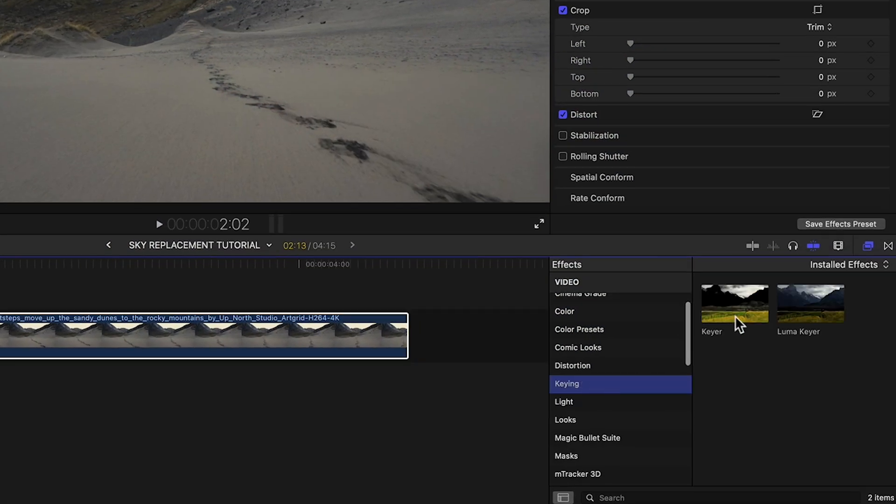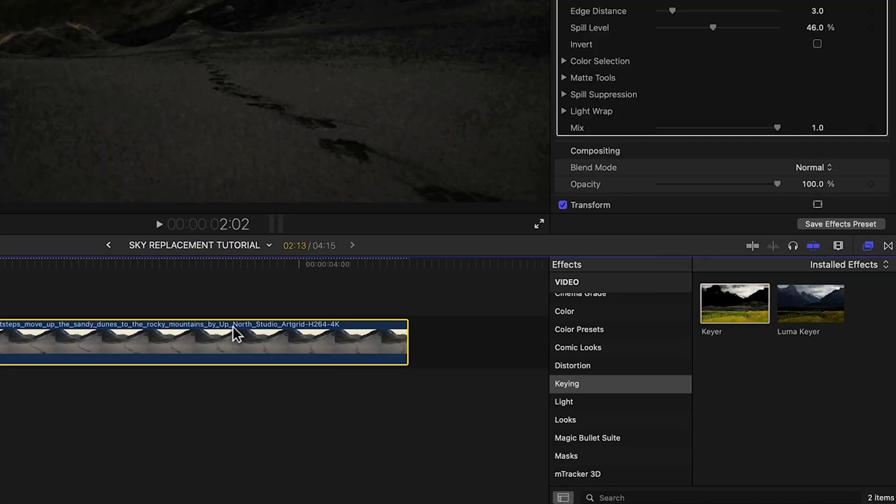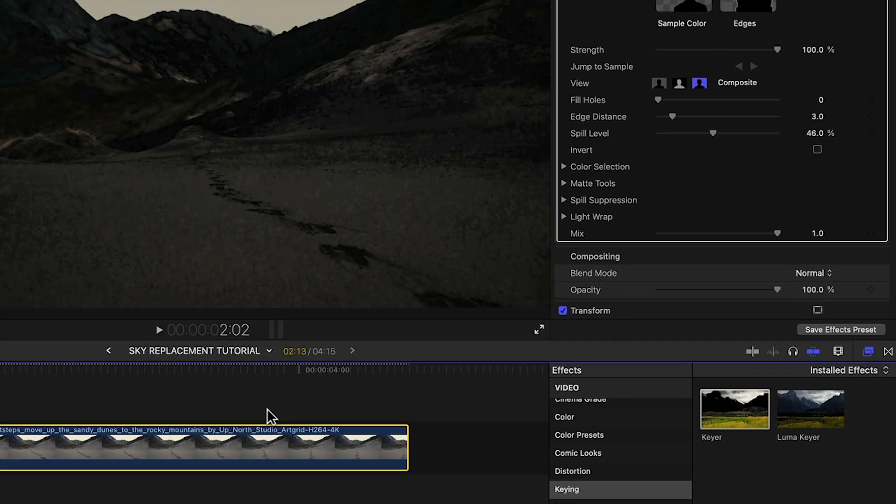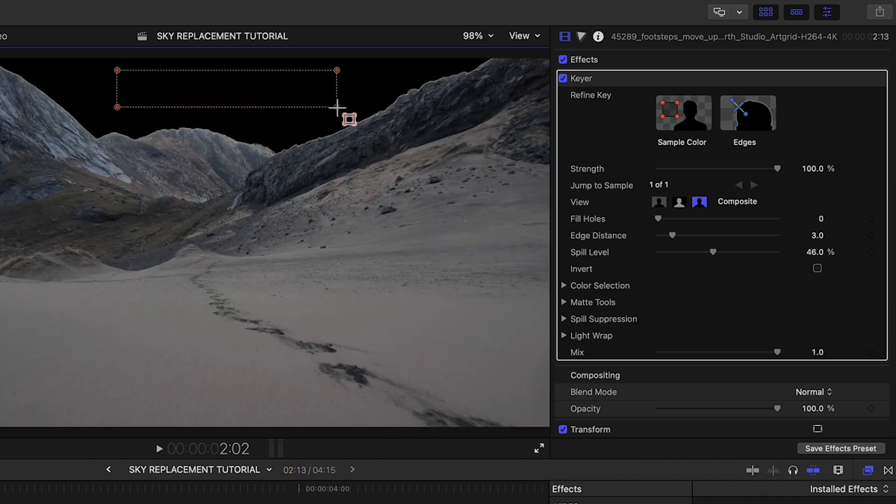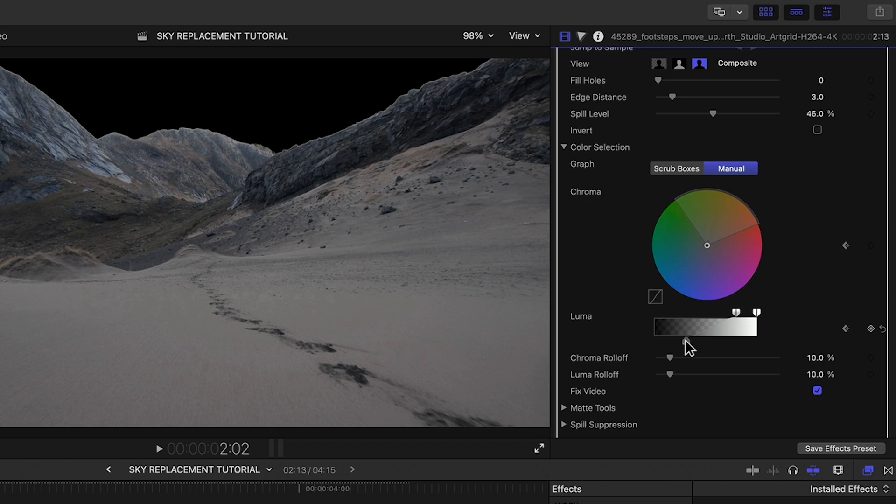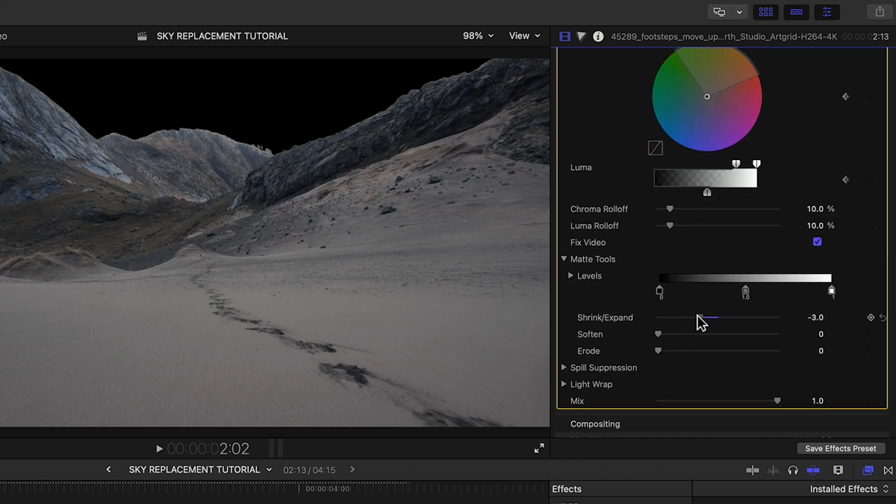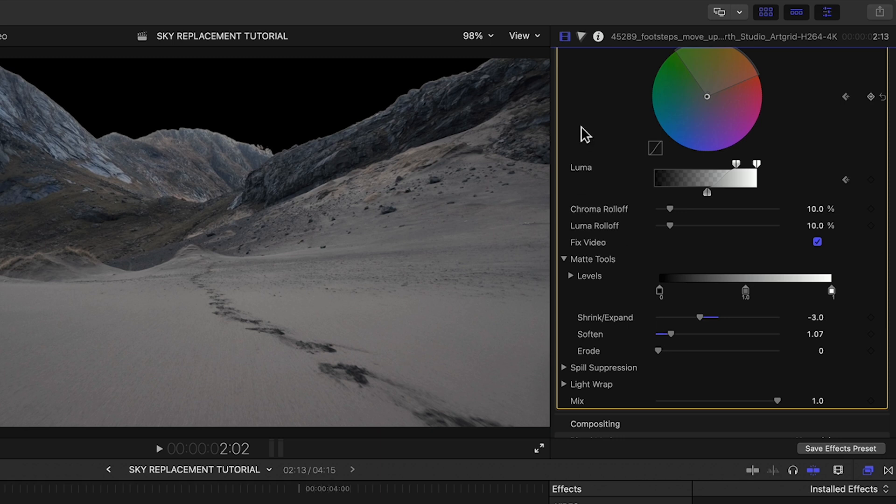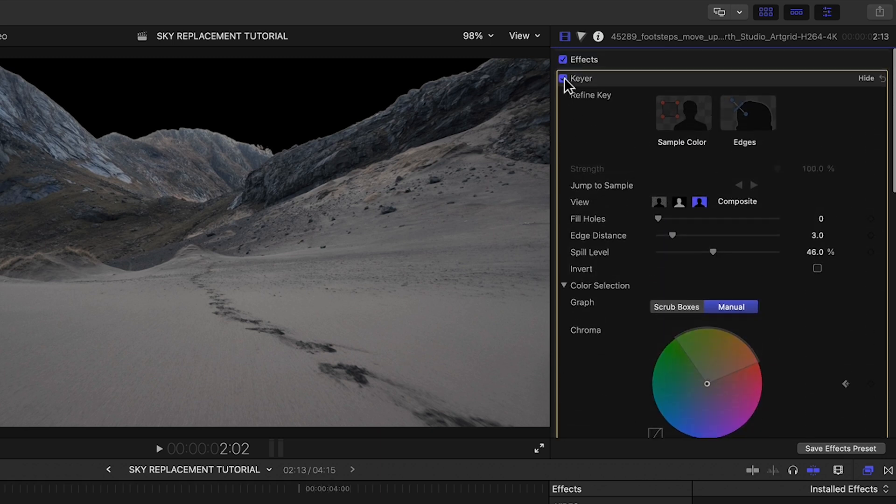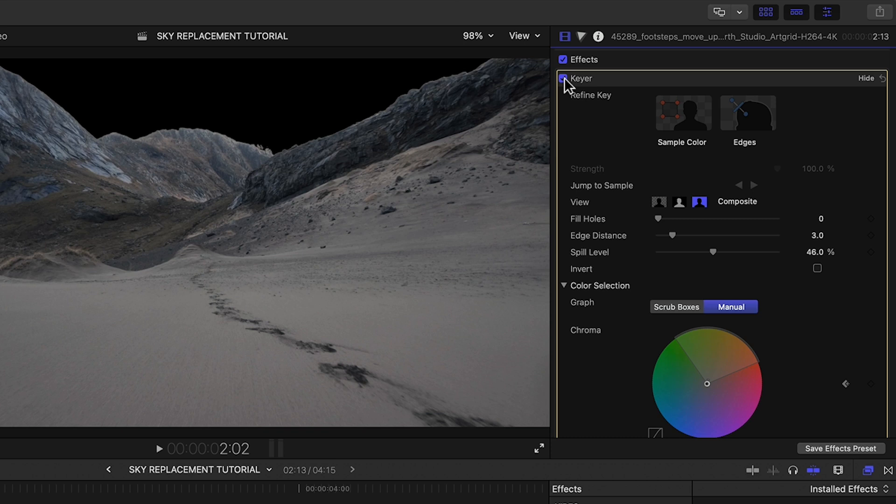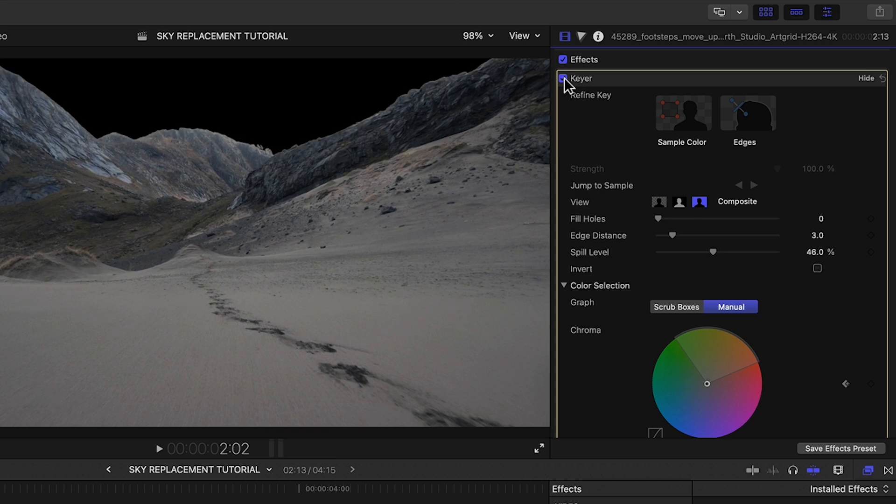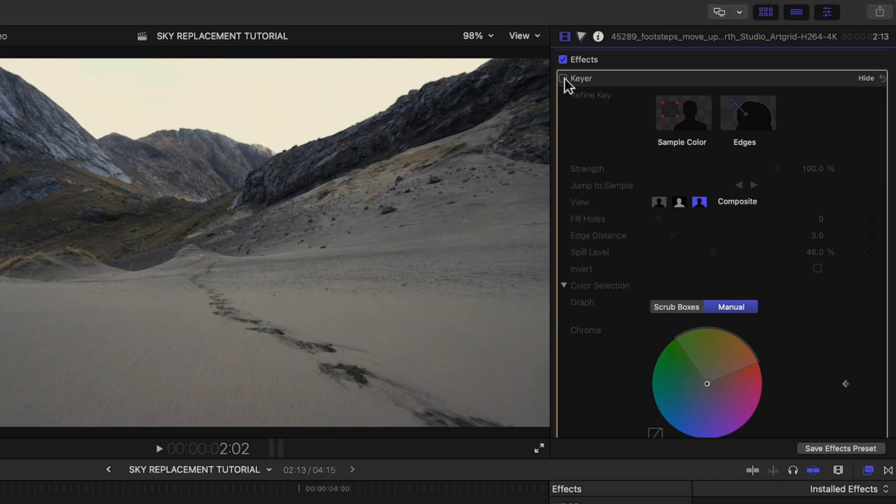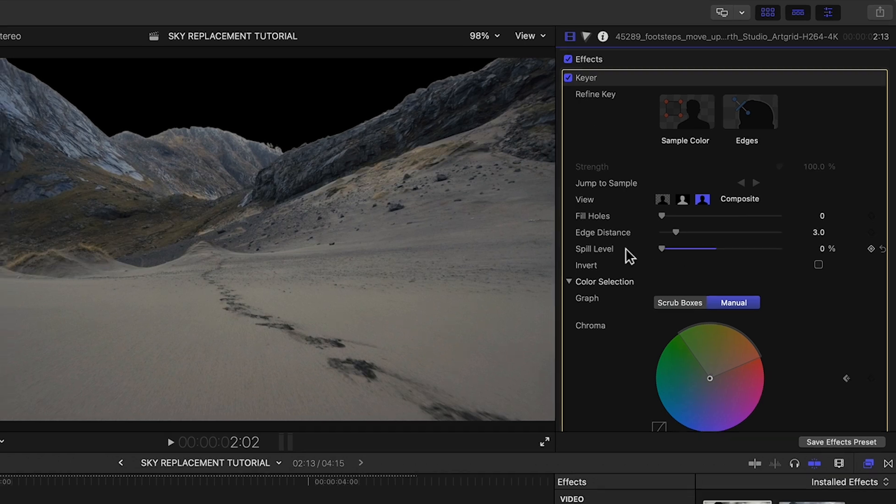The first thing if you remember is to apply the keyer and use the sample tool to select the sky then refine it with the color selection tools. Now one thing you'll notice here is if you toggle the keyer on and off you can see that it's affecting the colors in the shot. That's because the keyer effect is applying spill suppression which is often used in keying green screens and you don't want that so bring the spill level down to zero. That's easy enough.